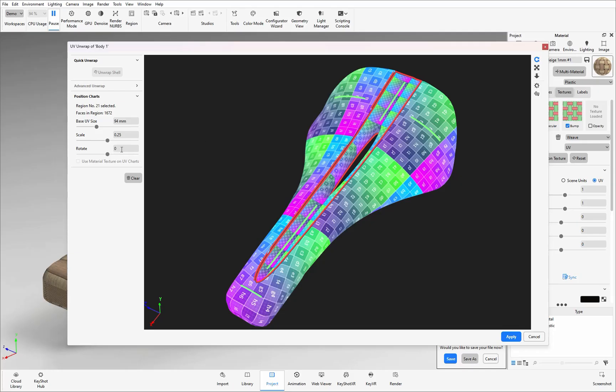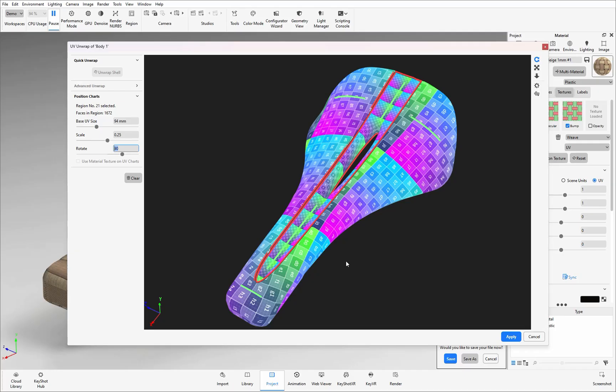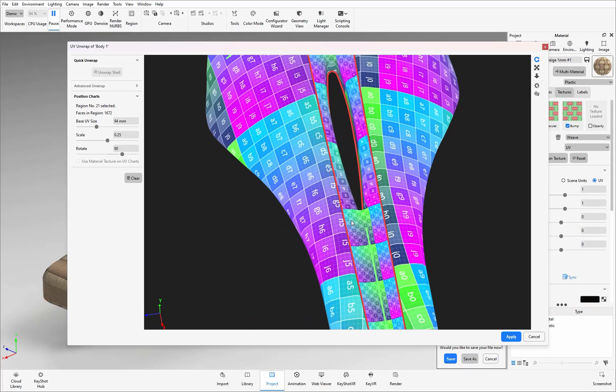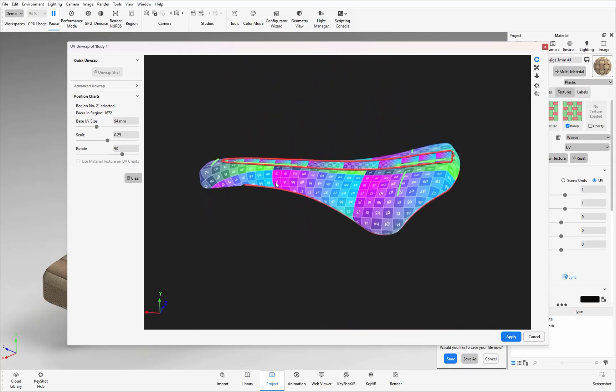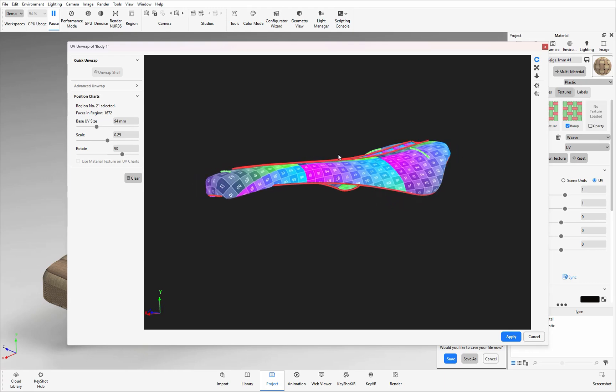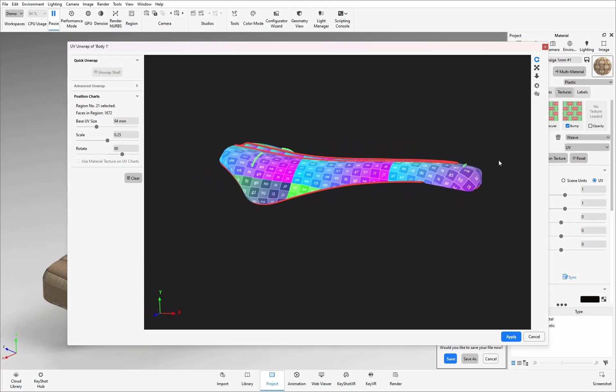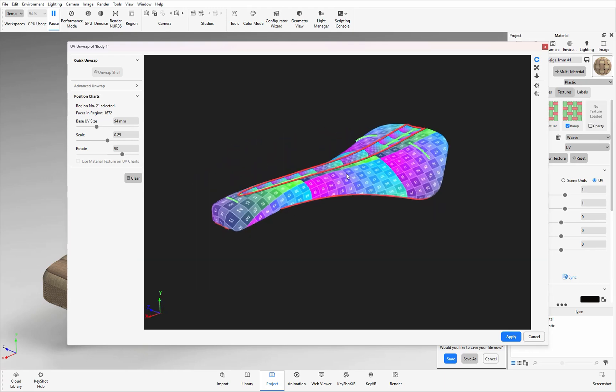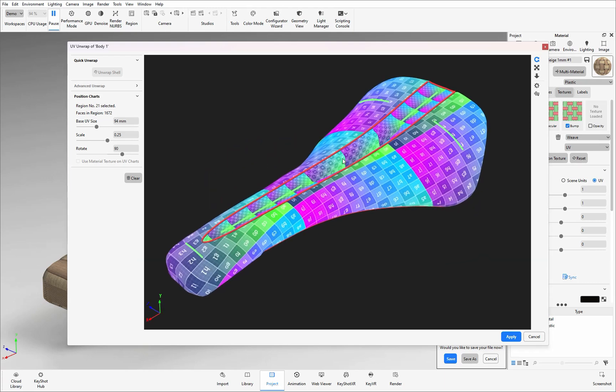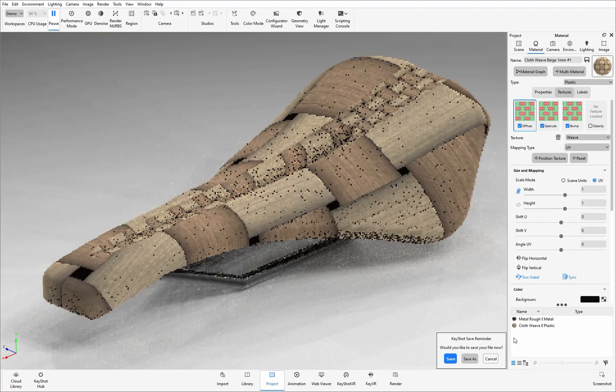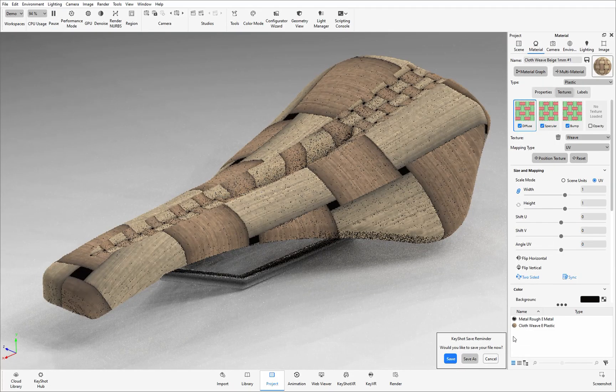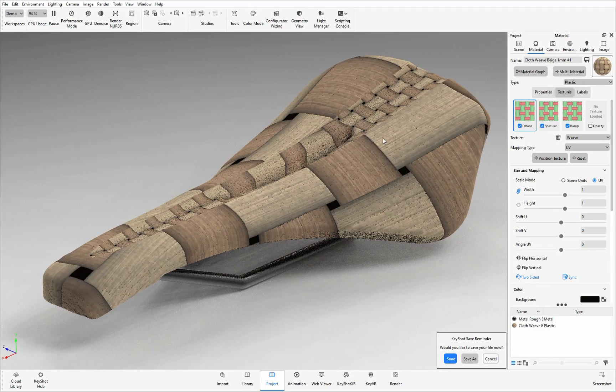I'm also able to rotate the charts around if I wanted them to be so they are all in the same direction. Again just going to do one final check to make sure there are no stretching areas that I wasn't expecting or any seams that I hadn't put in there. When you are happy with what you see you can then hit apply.